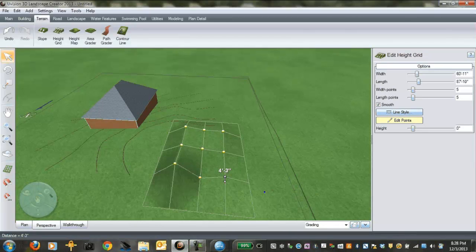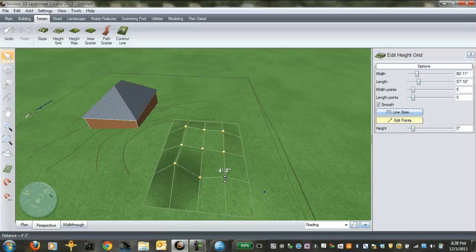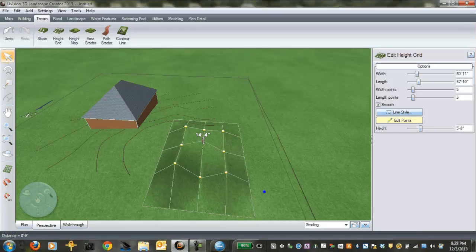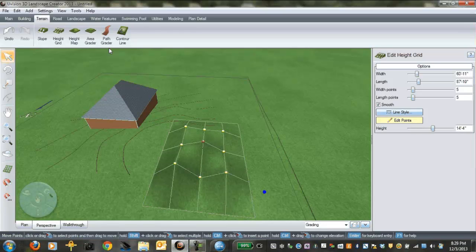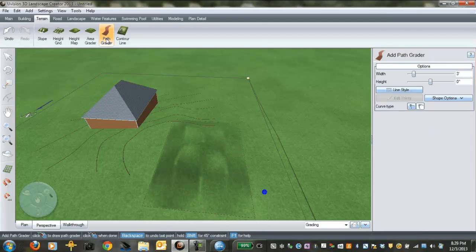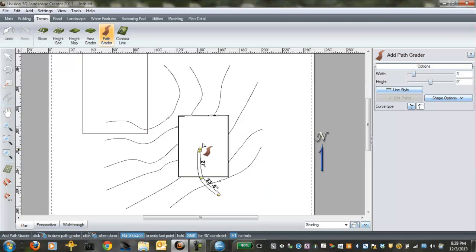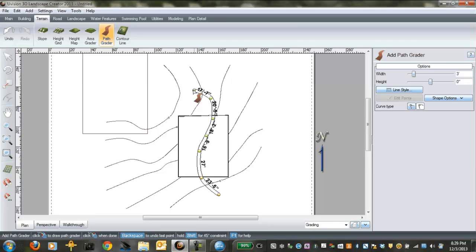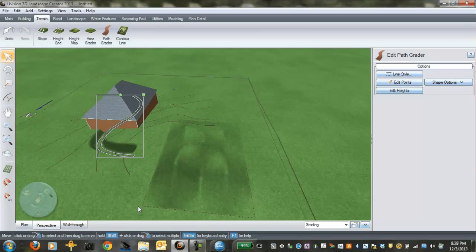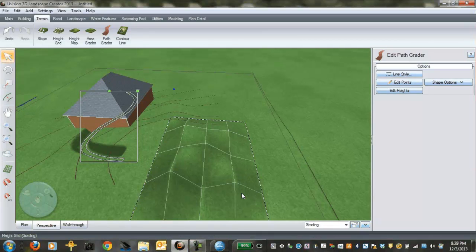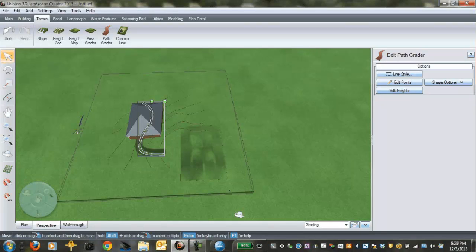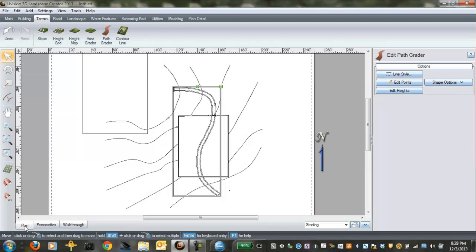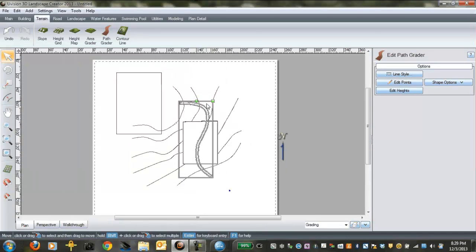Finally, I just wanted to show you quickly too, if you have to create pathways through these berms, you can do that with the path grader. Click on path grader. And then I would go over to plan view and decide where your path is going to go. Right click to finish it. Now if we go over to perspective.